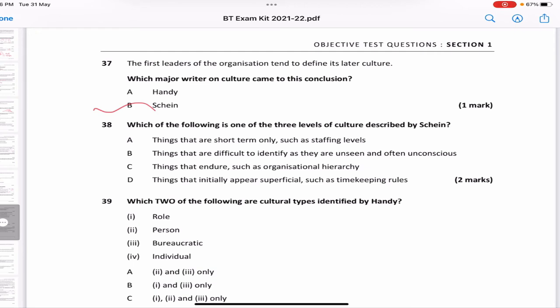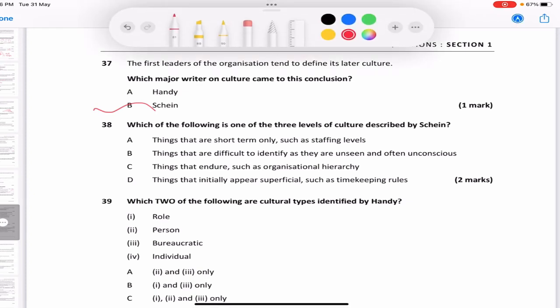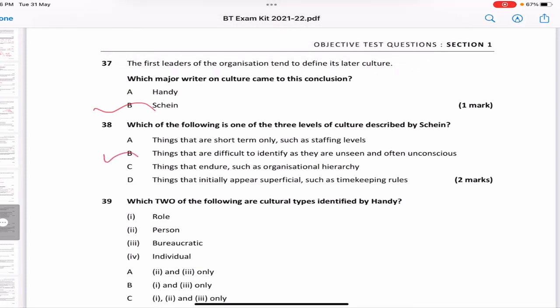Which of the following is one of the three levels of culture described by Schein? 'Things that are short-term only such as staffing levels'; 'things that are difficult to identify as unseen and often unconscious'; 'things that endure such as organizational hierarchy'; 'things that initially appear superficial such as timekeeping roles.' The answer is B — things that are difficult to identify, unseen and often unconscious — those are espoused values as defined by Schein.